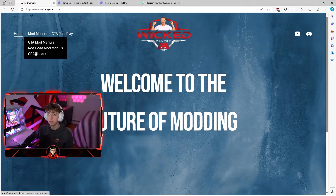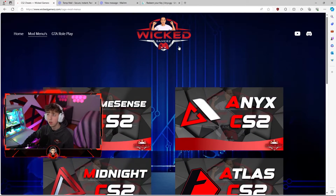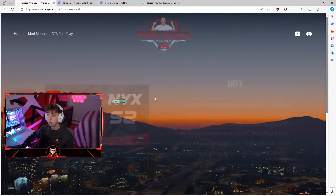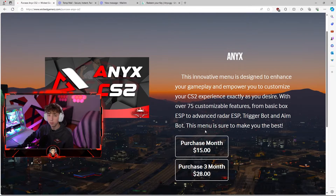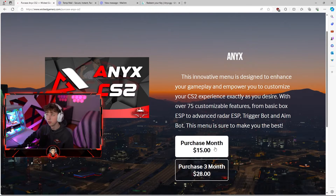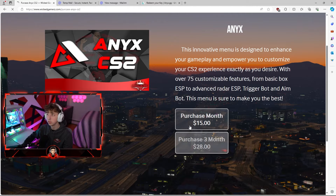Head over to your mod menu section, go to CS2 cheats. Once you get to this page you're going to hit NEX CS2. You can purchase either a month or a three month key. If you want to purchase a three month key you're just going to hit purchase.